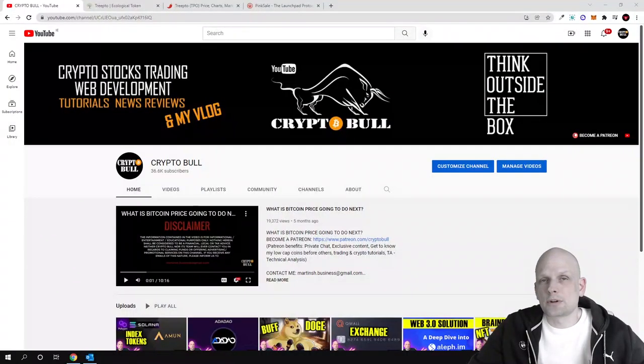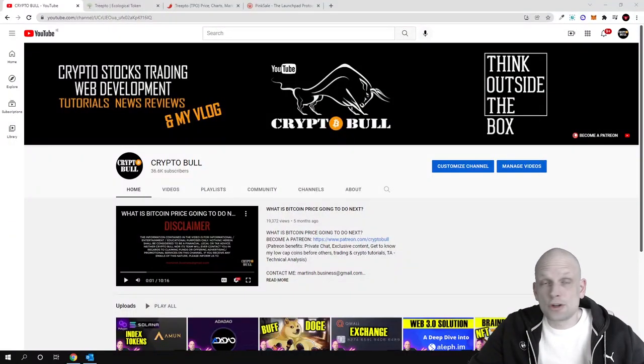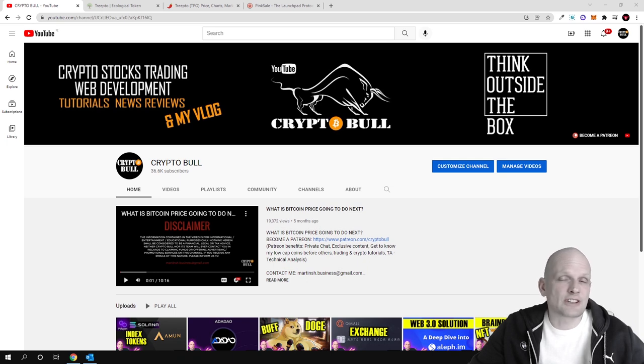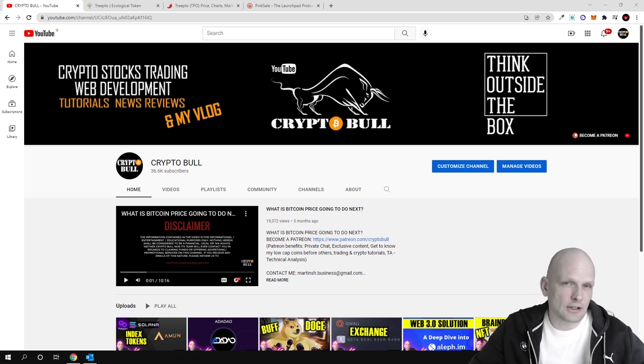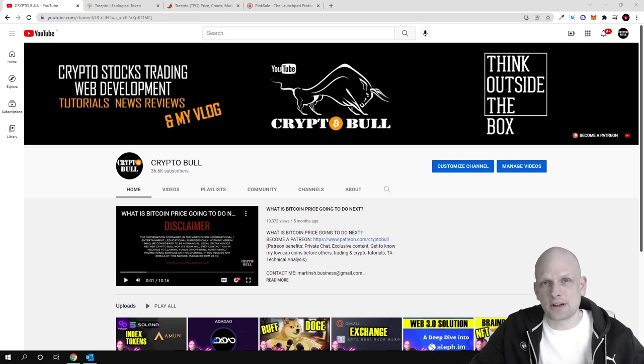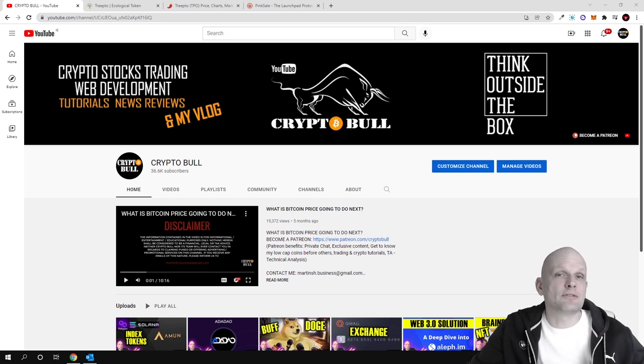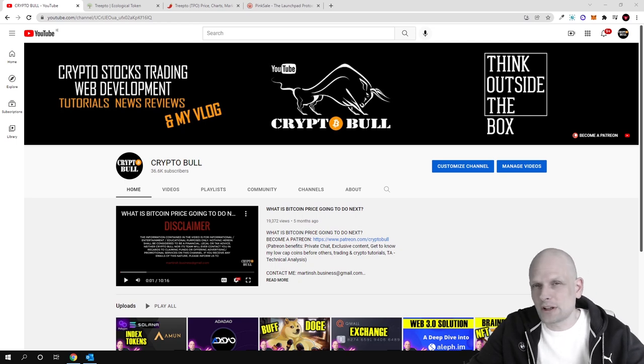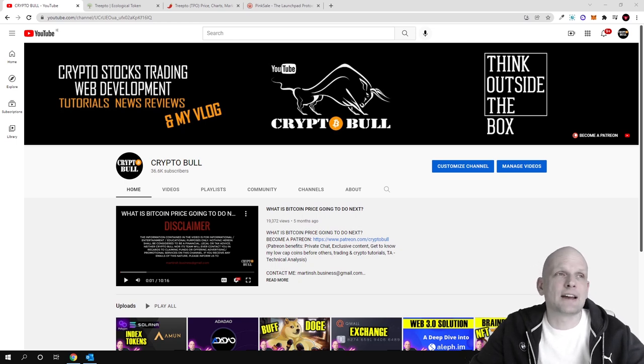Hello guys and welcome to CryptoBull. In this video we are going to review ecological coin, one of those trends which has started recently in the crypto space where people can invest in different cryptocurrencies to help solve different problems going on around the world.